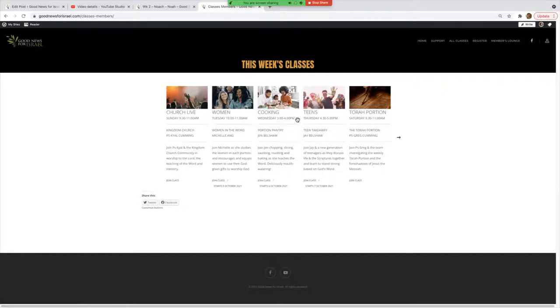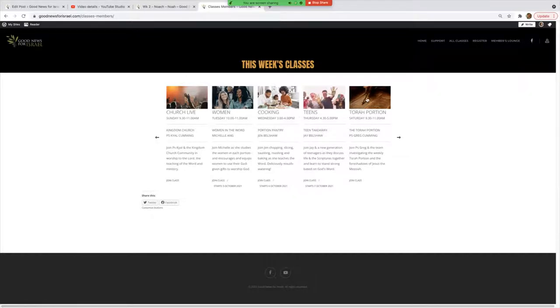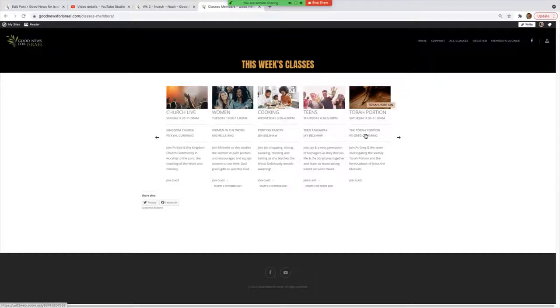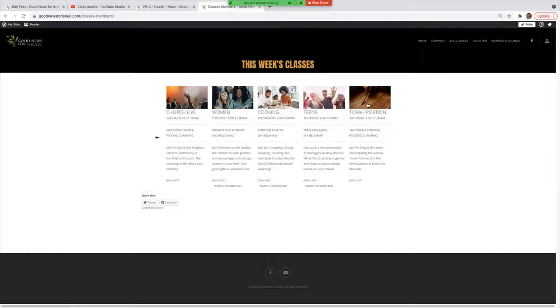You just got to pick which one of these sessions you're looking for. At the moment on this particular week we've got five options. Let's just say it's the Torah Portion, which is our most attended class. You just click on that, or Join Class, and you'll go into the waiting room and the host will then let you into the class.